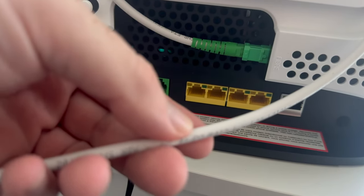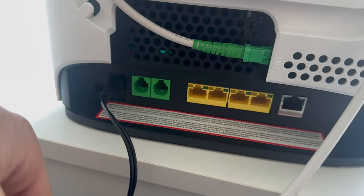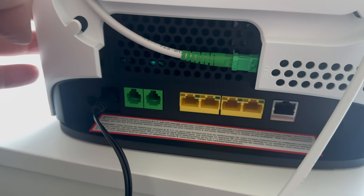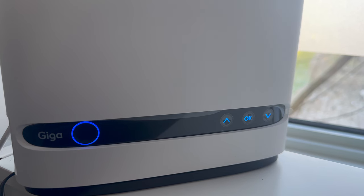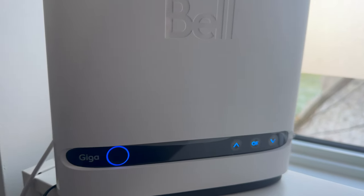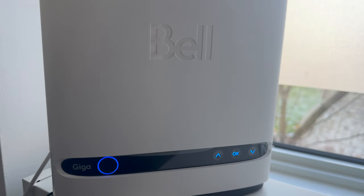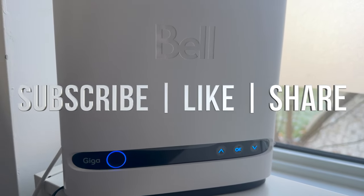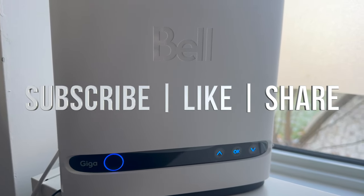And that's it. So that's how the modem itself looks like. The modem isn't just a modem but this is a router as well, so your Wi-Fi comes from here.